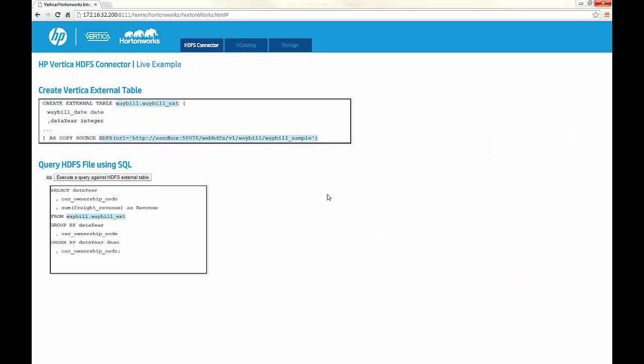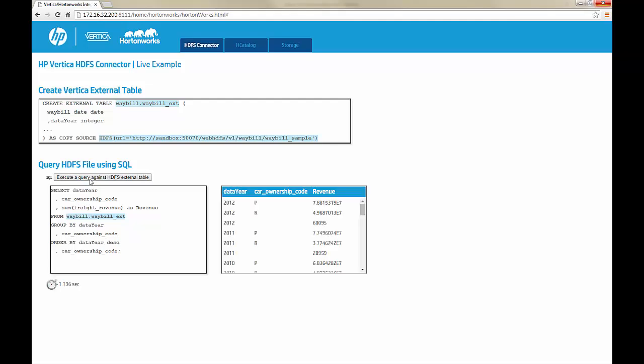The HP Vertica Hadoop Distributed File System Connector enables you to explore and query data on HDFS using SQL. With the HDFS connector, you can create an external table within SQL. The source syntax defines the HDFS storage for your data. And with this external table, you can query the data without having to load any data directly into the database.